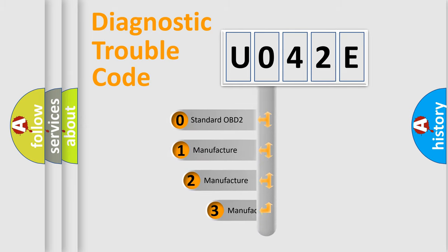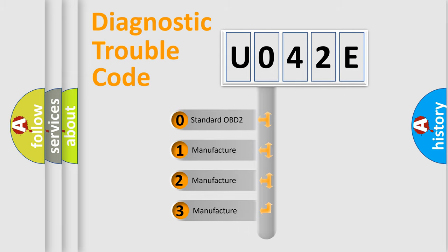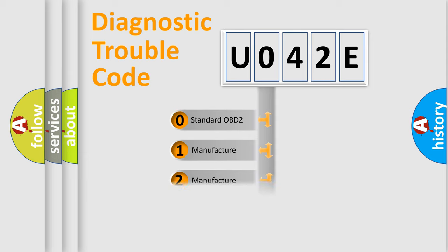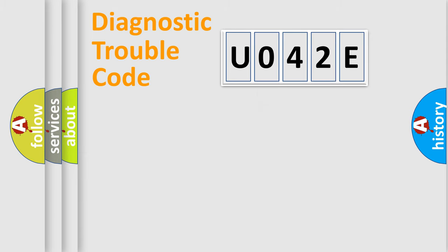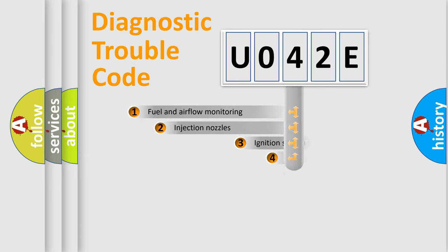If the second character is expressed as zero, it is a standardized error. In the case of numbers 1, 2, or 3, it is a more specific expression of the car-specific error.